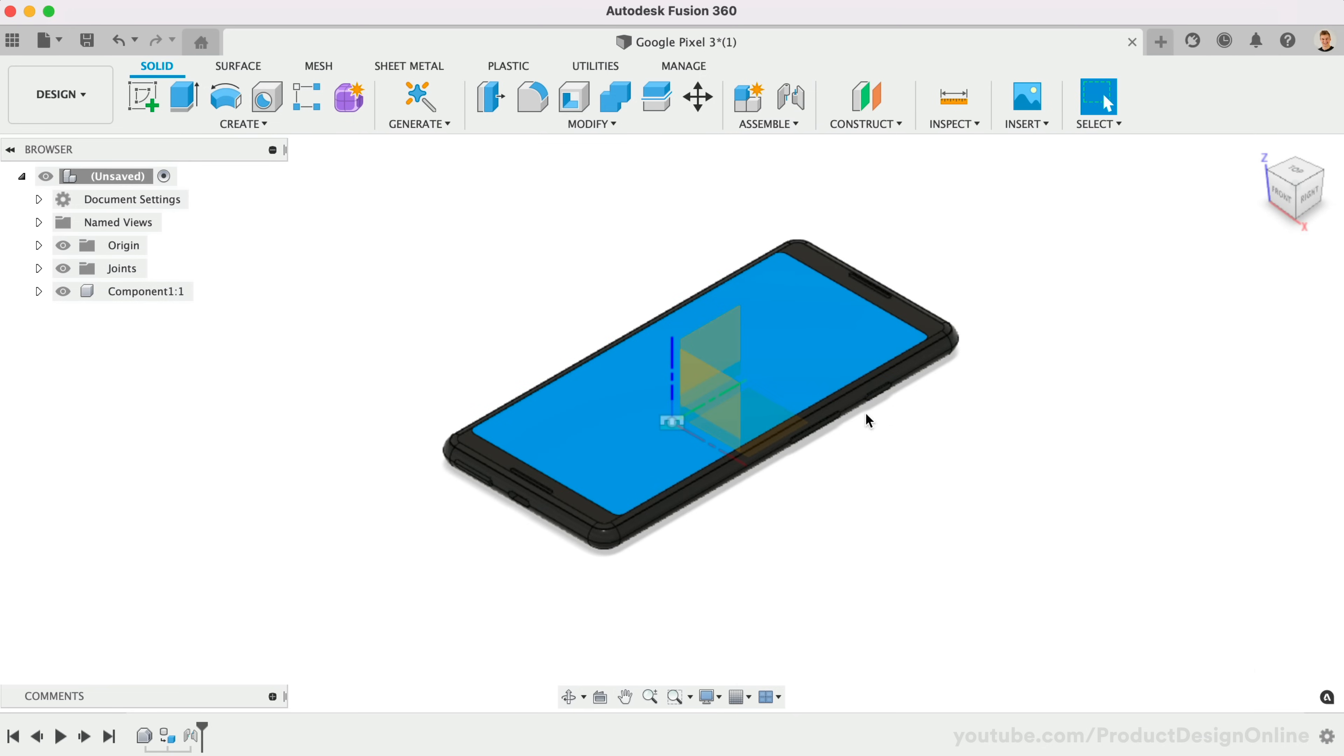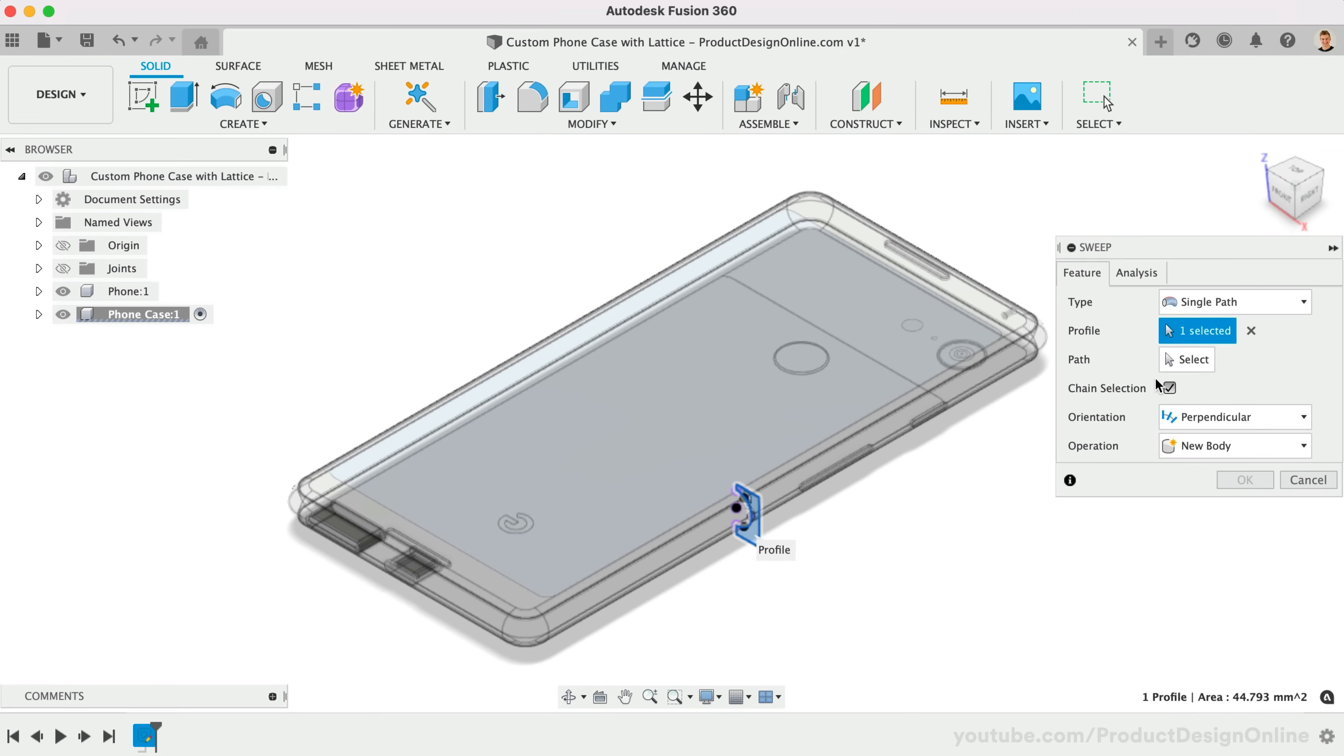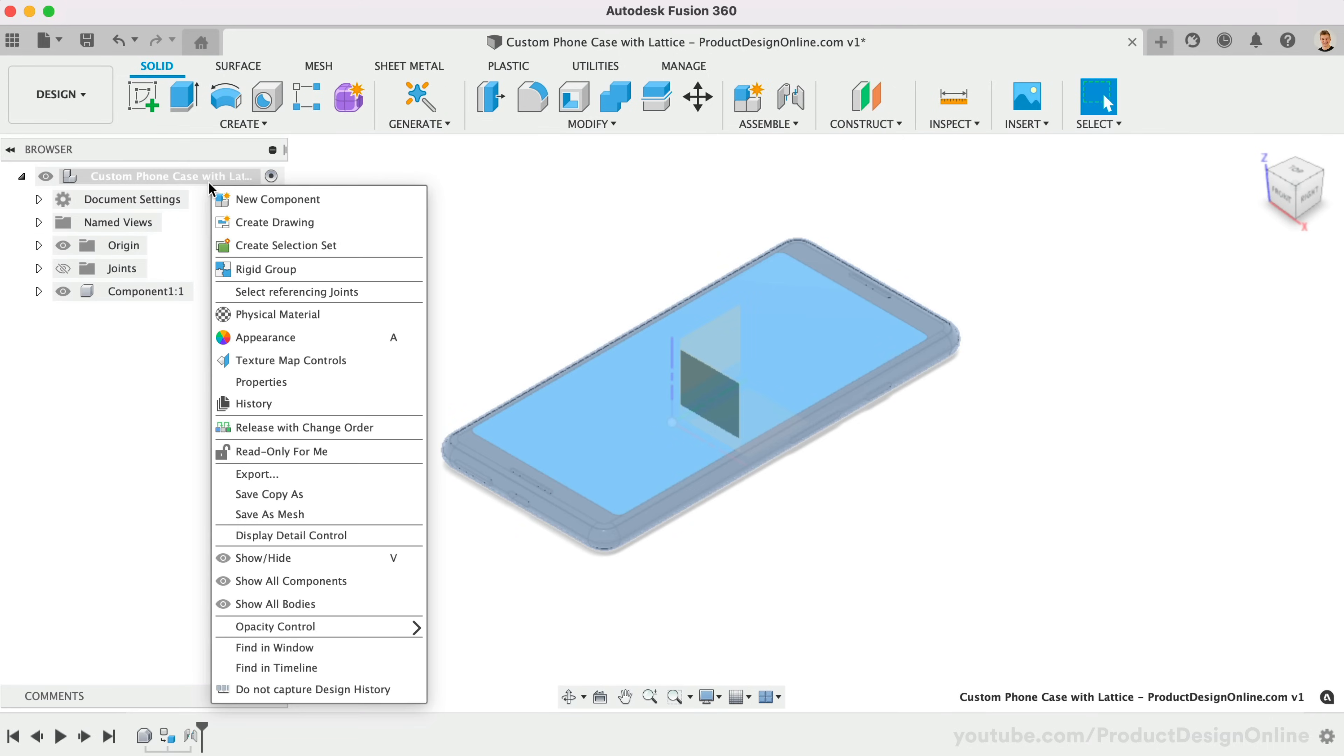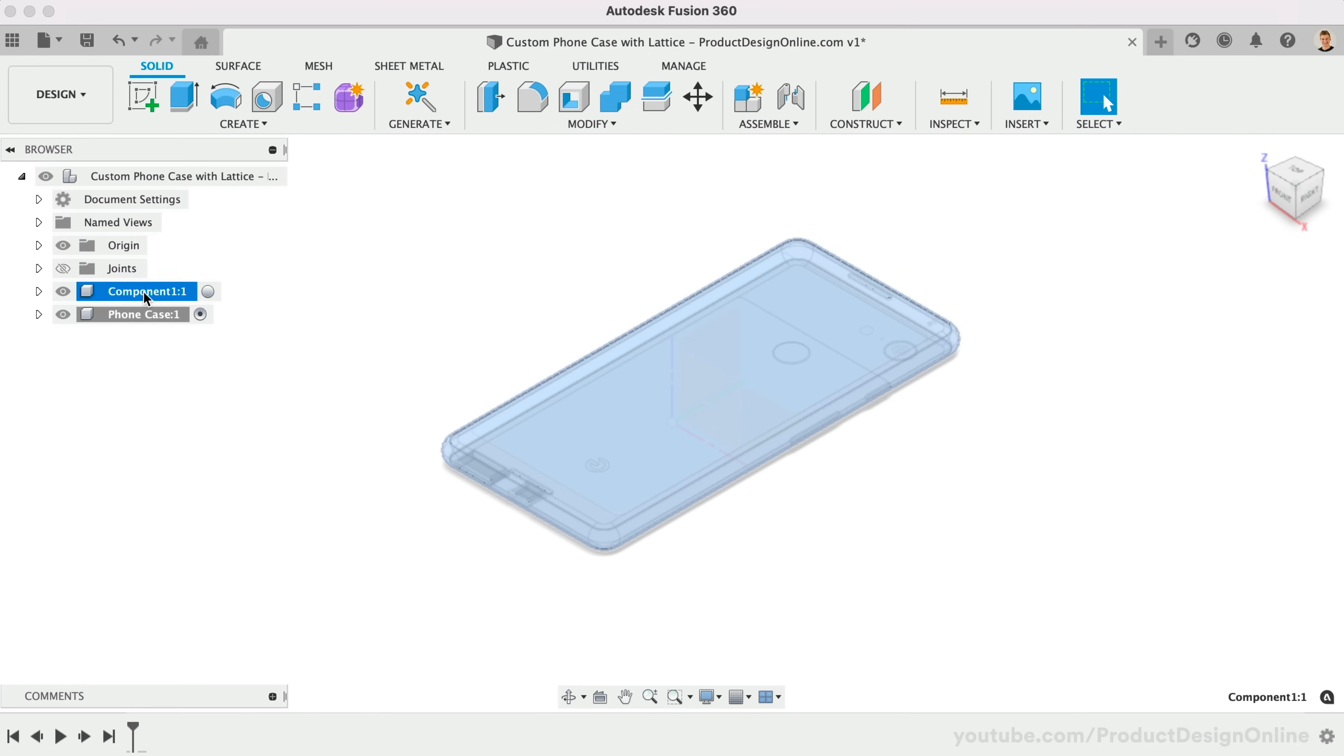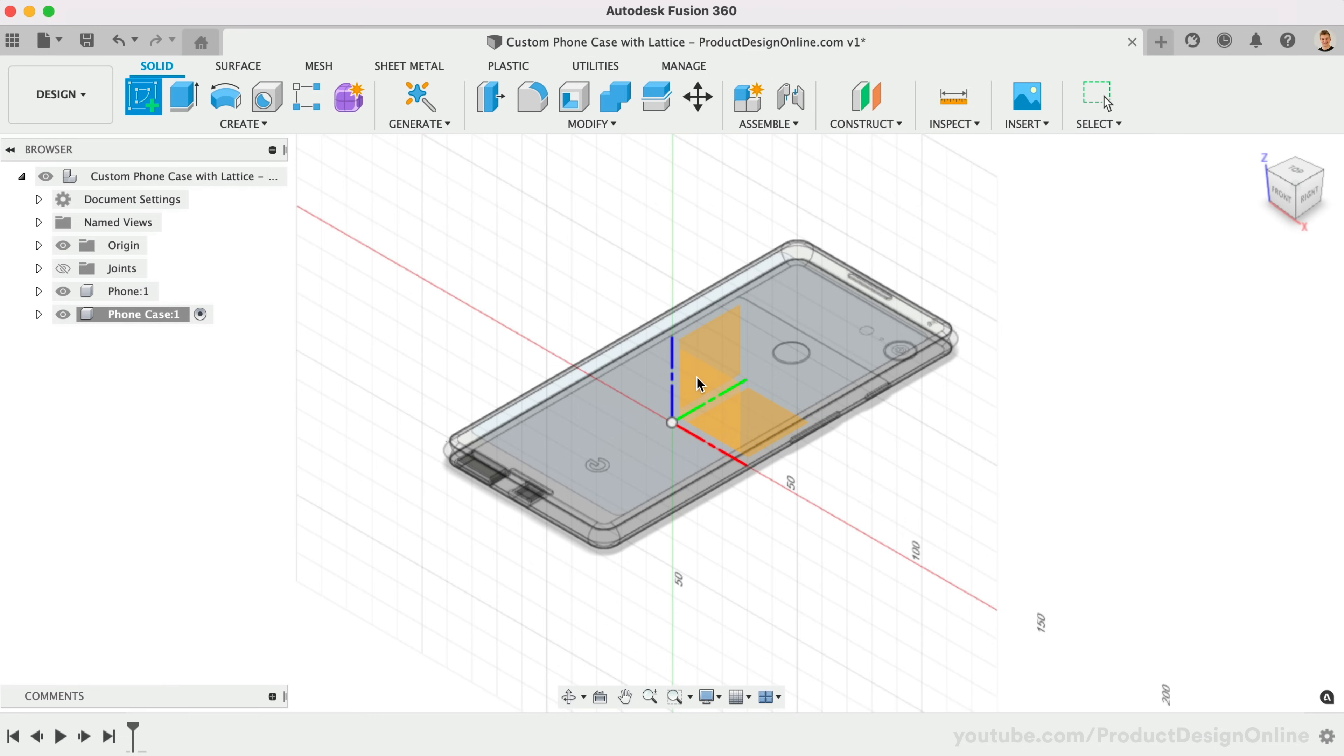Every phone will have some differences, but we'll look at the core workflow to quickly create a 3D printable phone case. We'll start by sweeping a shape around the edge of the phone. Let's first create a new component for the phone case. We can rename the components and make sure the phone case component is active. We'll activate Create Sketch and select our origin plane.